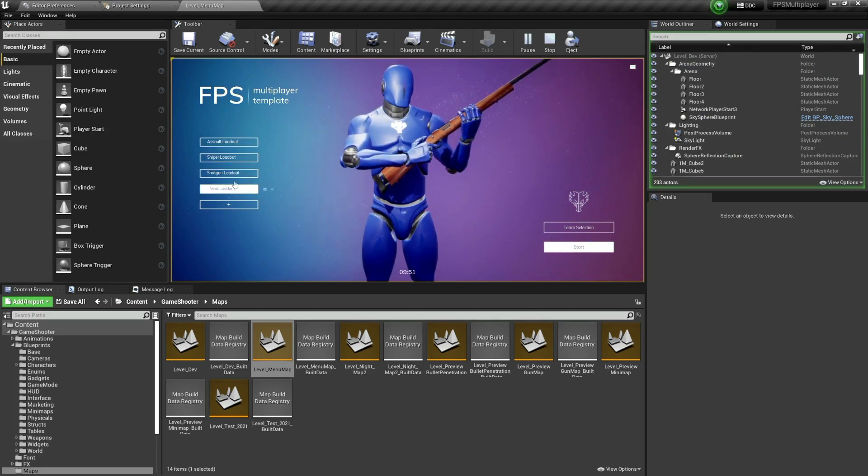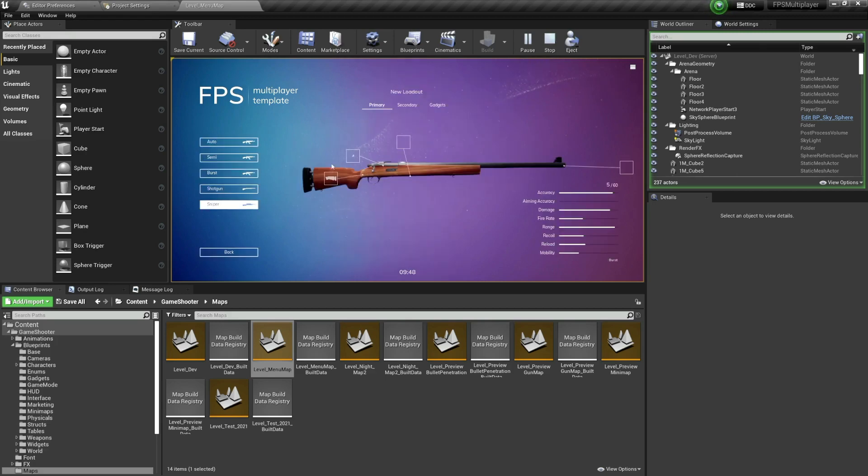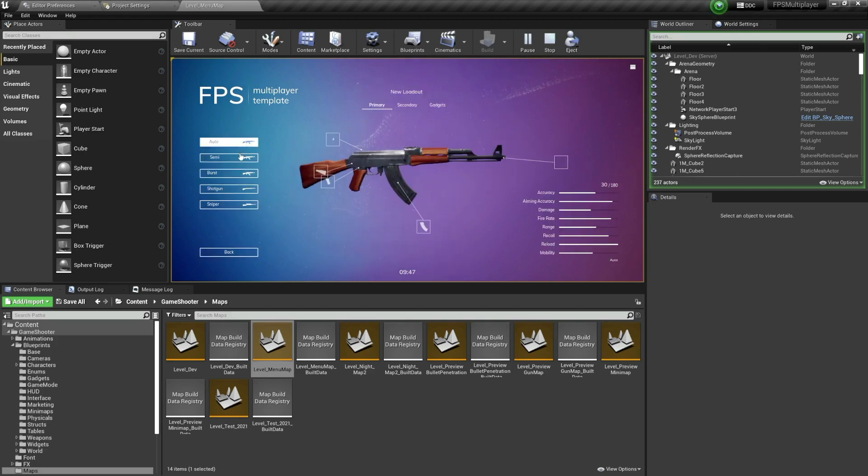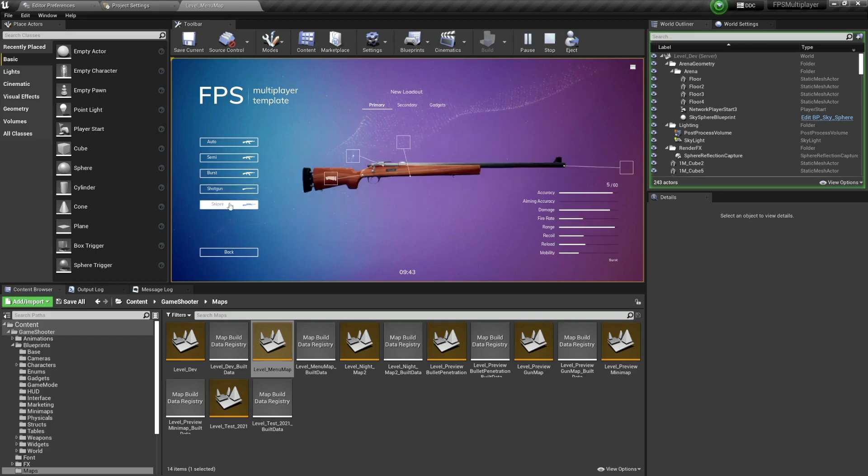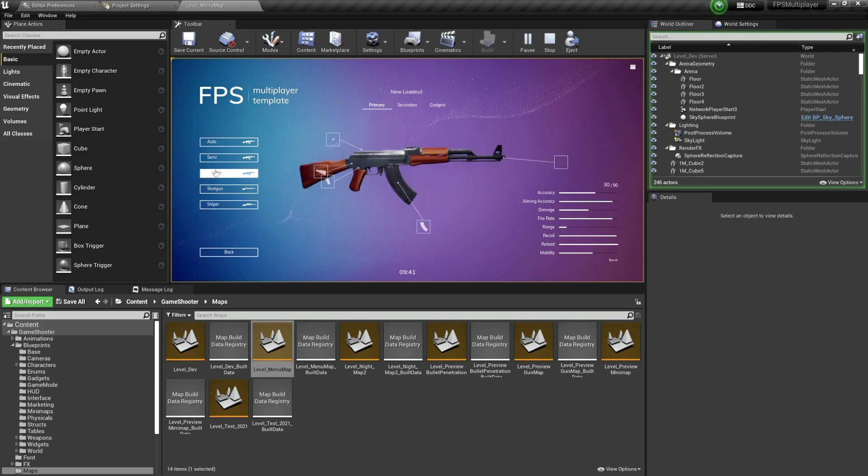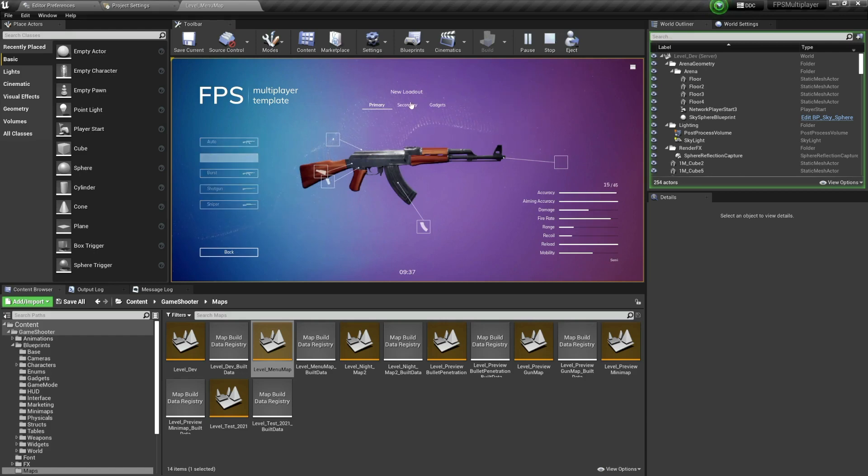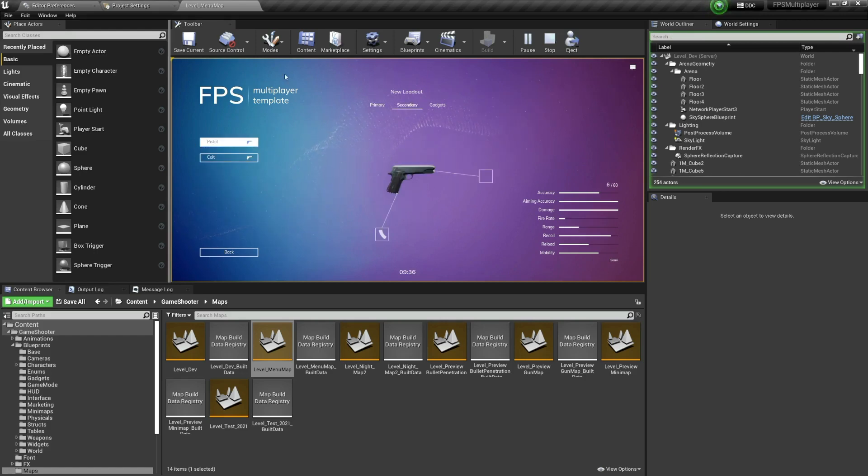You can customize everything. So here new loadout, and I'm gonna click here to go and customize all the things that I can customize. So you have a shotgun, you have a sniper rifle. I personally want a semi over here. For the secondary weapons you have pistols.